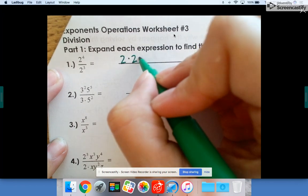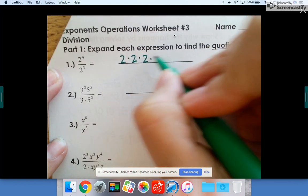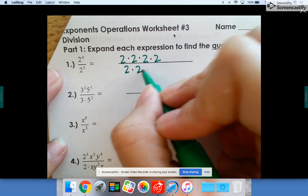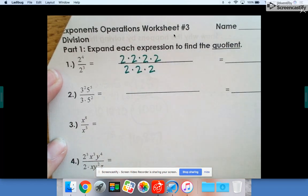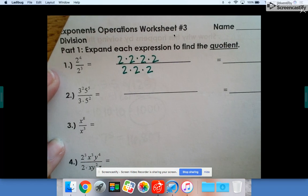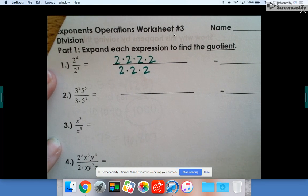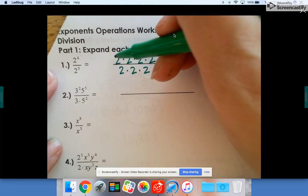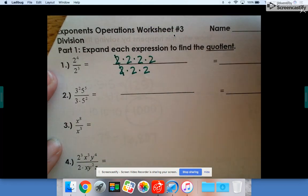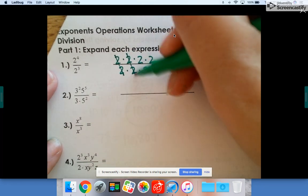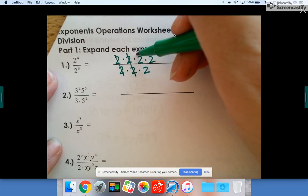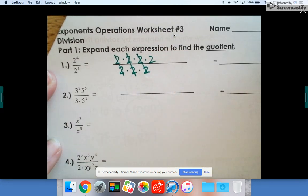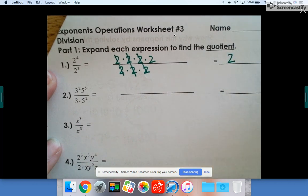Expand it: two times two times two times two, because there's four on top, divided by two times two times two, because there's three on the bottom. Two divided by two is one, so they cancel; two divided by two is one, so they cancel; two divided by two is one, so they cancel. All you're left with is a two on top, so the answer is just two.